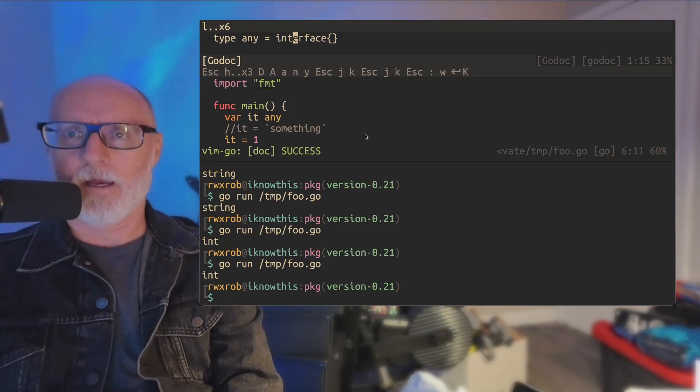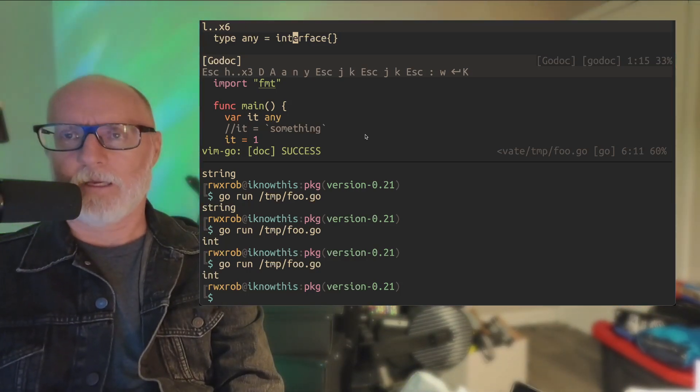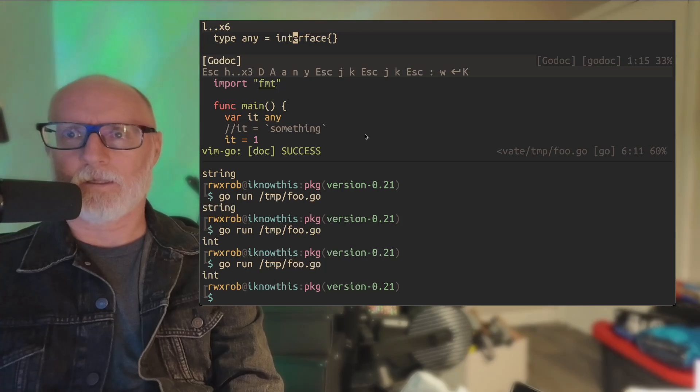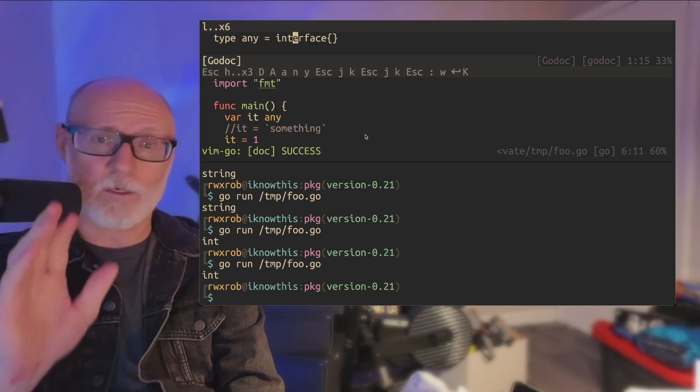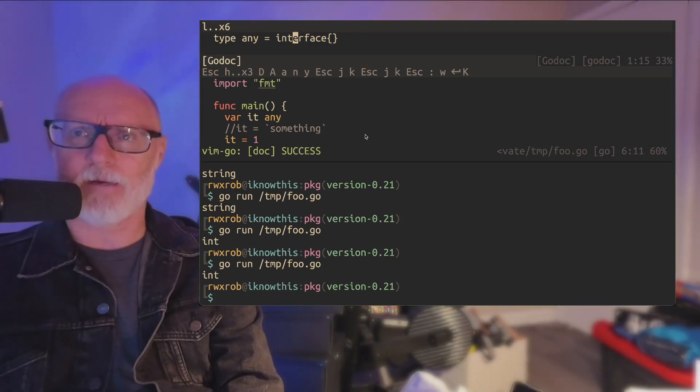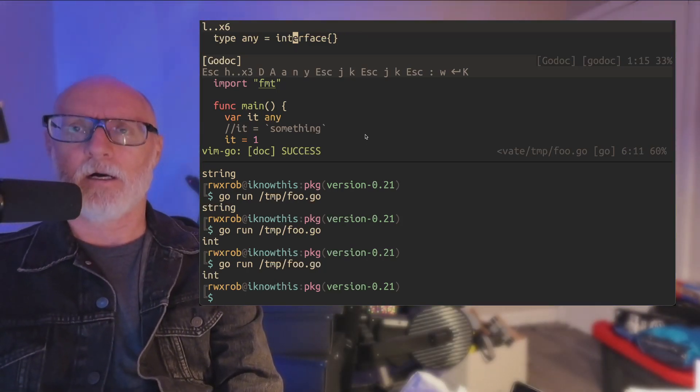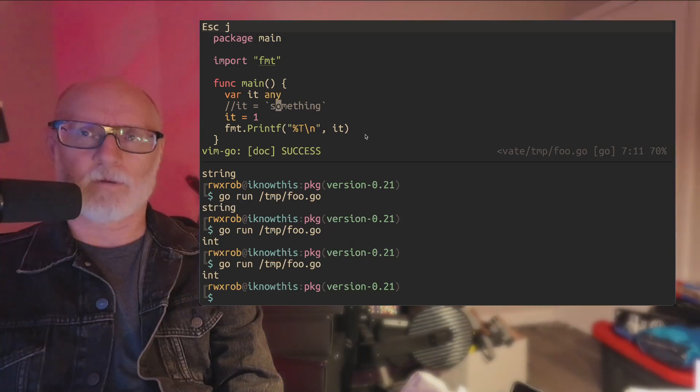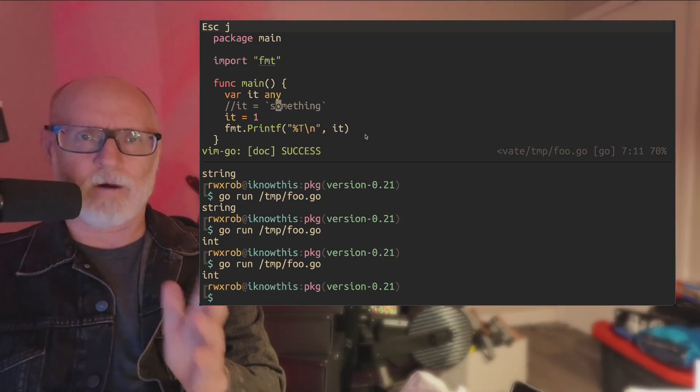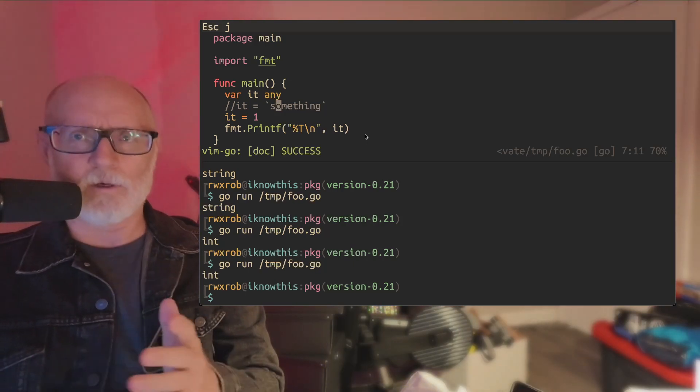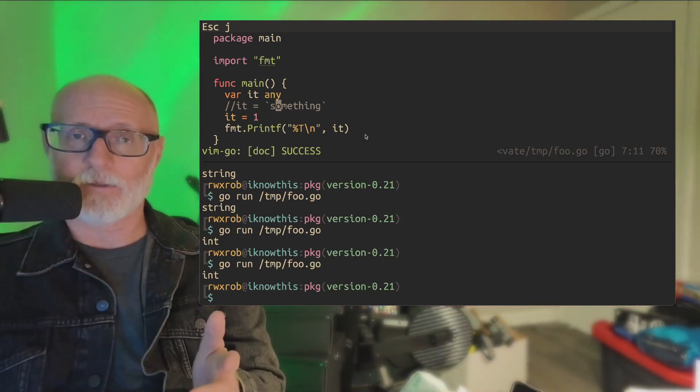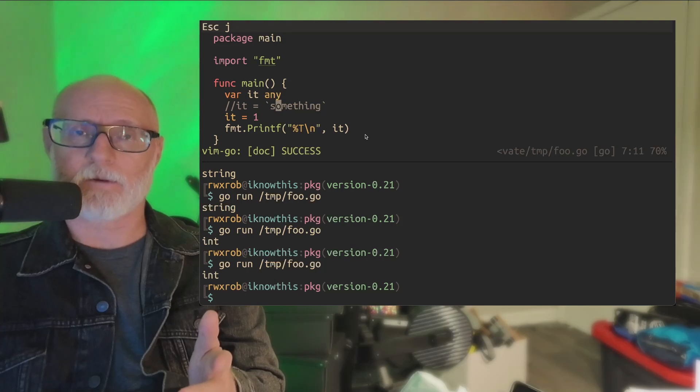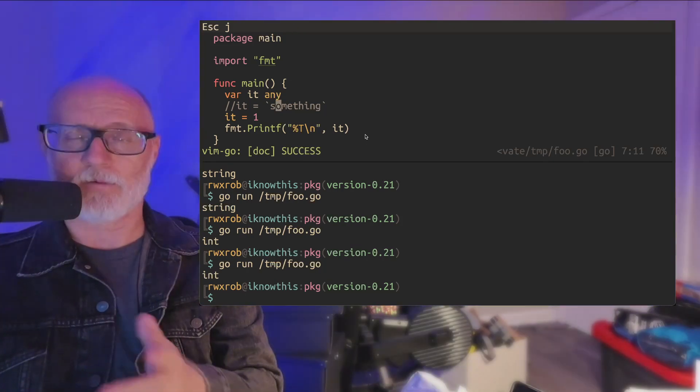So the empty interface is the any type and it is unique to Go. And it is absolutely an amazing thing. You know, I'm not going to teach you the whole thing now. Go learn about it. You'll learn about it a lot.